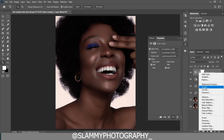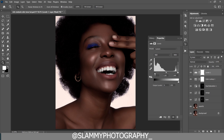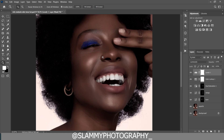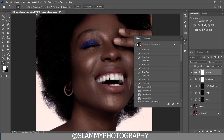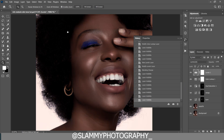After applying the LUT you can easily adjust the contrast by adding a Levels adjustment. Increase the highlights and deepen the dark areas using the Levels sliders, and adjust the midtone slider in the middle to increase or reduce the exposure of the midtones. Then change the blend mode to Luminosity so that this only affects the luminosity of the image and doesn't change the color.